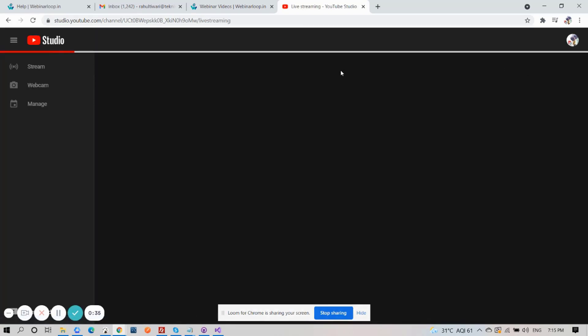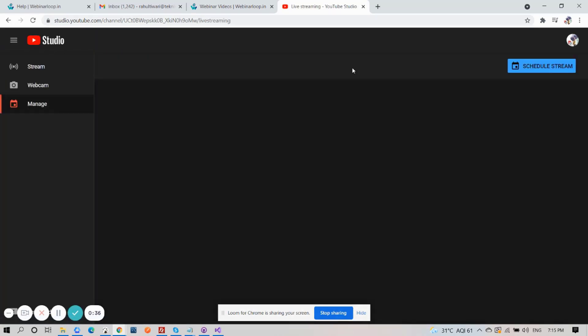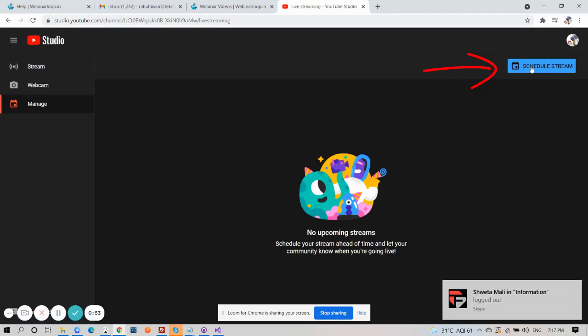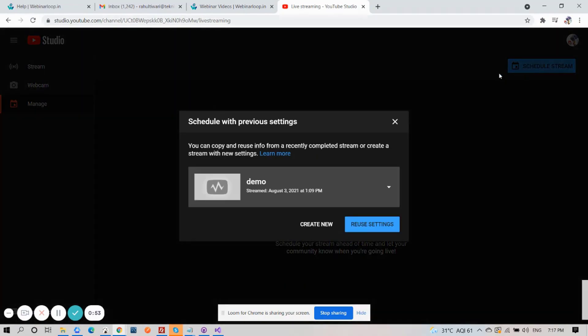And that will open the YouTube Live control room. Again on the top right corner, click on Schedule Stream. Then click on Create New.